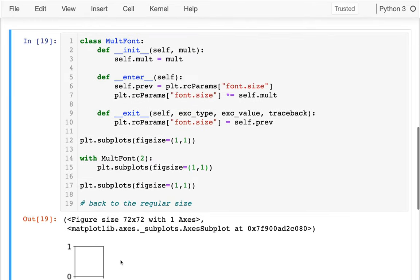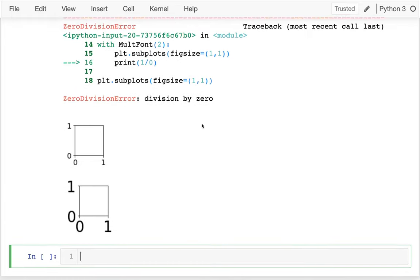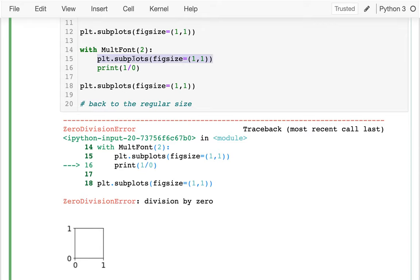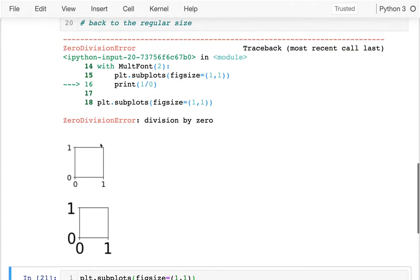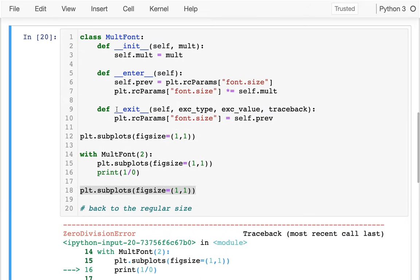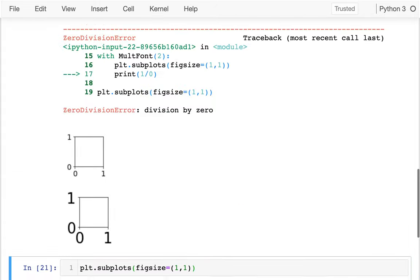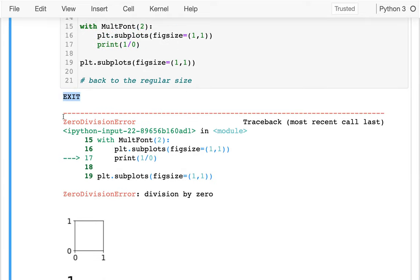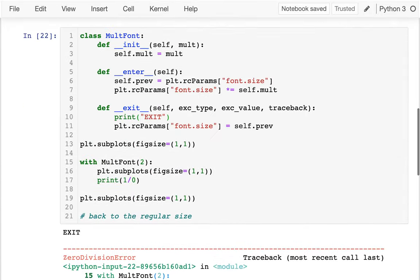Sure enough, the plot created within the context has a larger font, and it goes back to the smaller size when done. What's cool is if I do something silly inside like 'print(1/0)', that raises a divide-by-zero exception — but even then, the font size still gets restored, because `__exit__` runs regardless of the exception. Without a context manager, that cleanup wouldn't have happened.